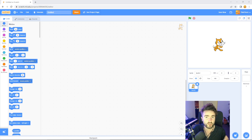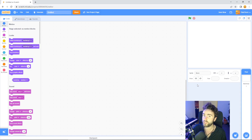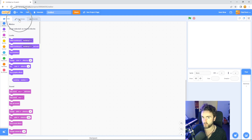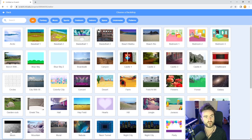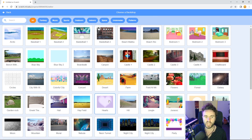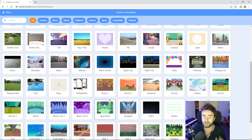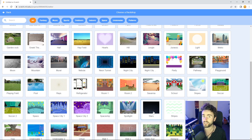Open a new Scratch project, then delete this cat sprite because we won't be needing it today. Click here on this X, then go to your Stage here and click on Backdrops in the top left corner. Now go to the bottom left corner and click on Choose a Backdrop. Have a bit of a look through — something dark is probably best. The one I'm going to choose is called Stars.